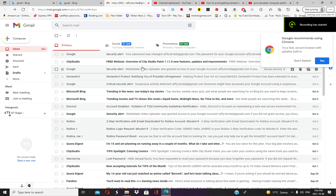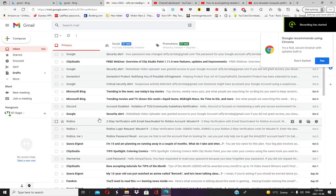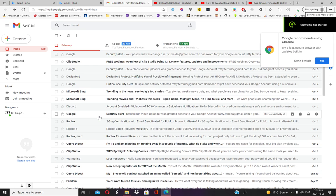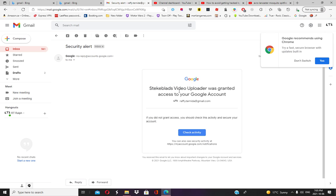Hello people, and today I'm going to show you how to avoid getting hacked by this channel. It's called Speedblades Video Uploader, and it says that this channel has granted access to my YouTube channel.